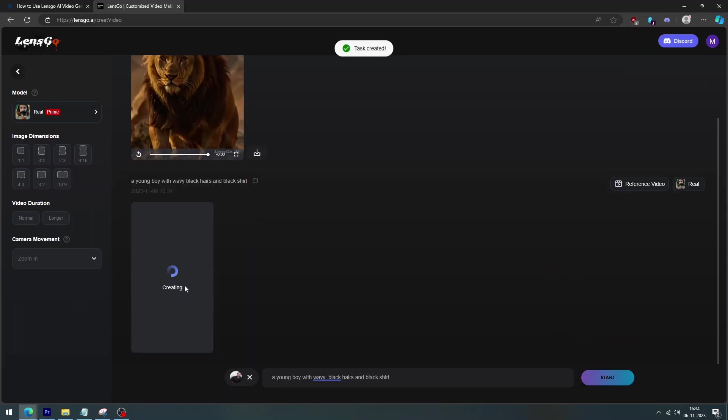LensGo.ai will start processing your request and show you a progress bar. Depending on the length and complexity of your text prompt, this may take a few minutes.